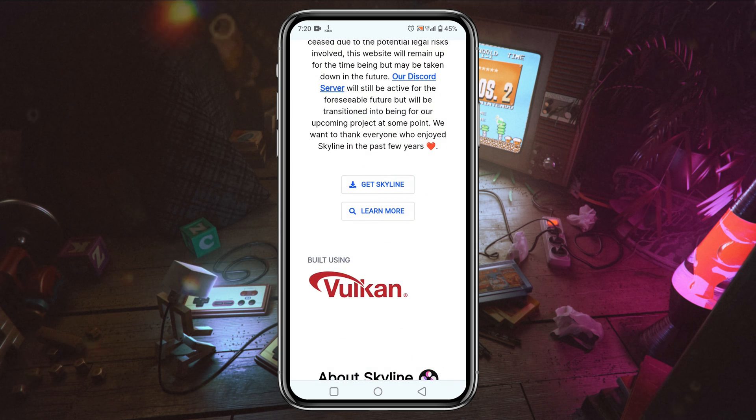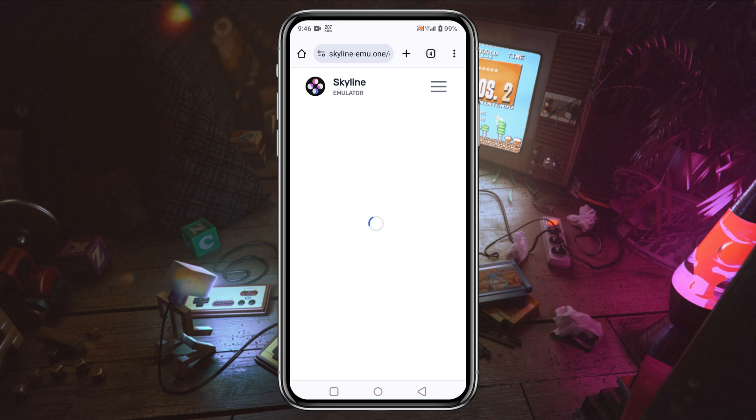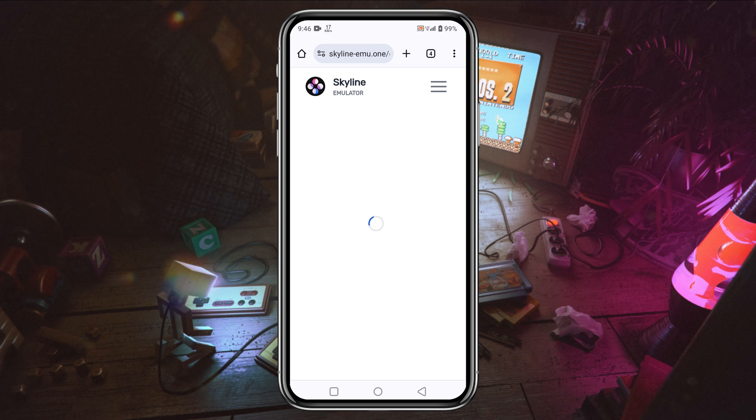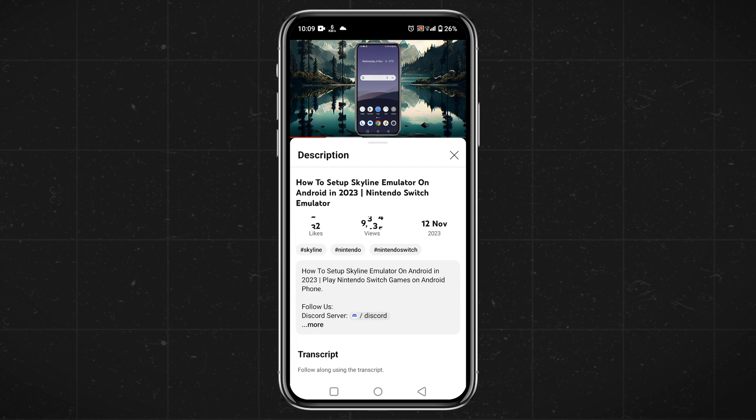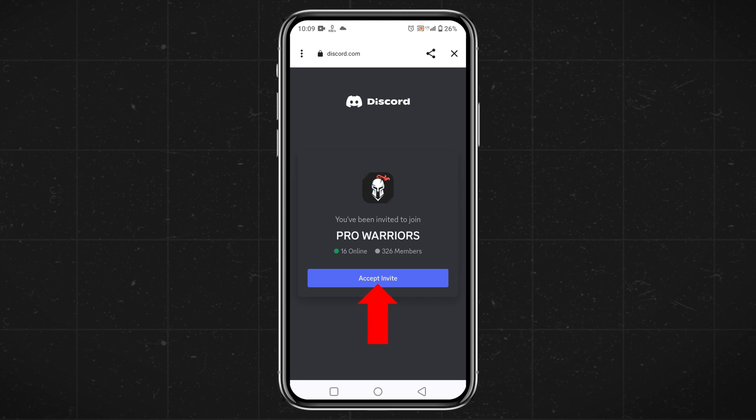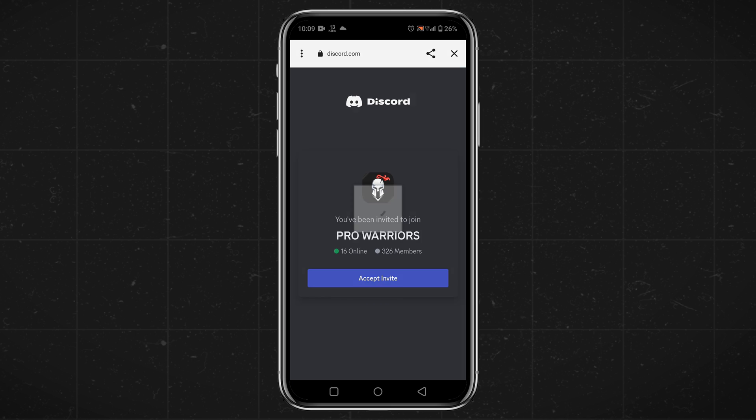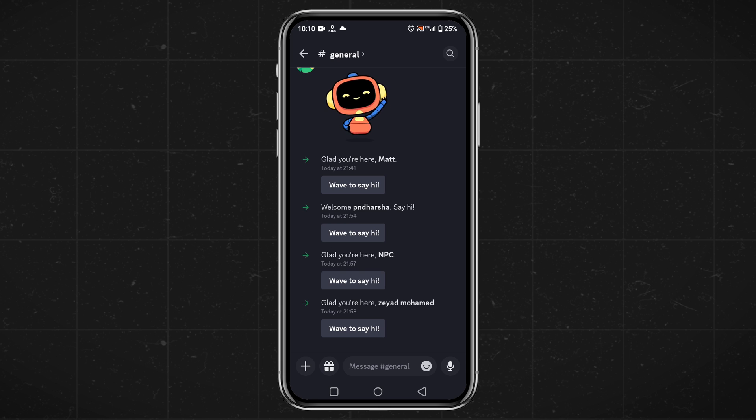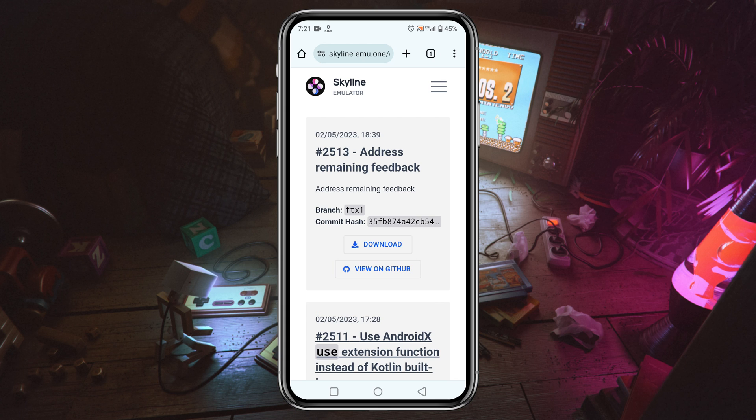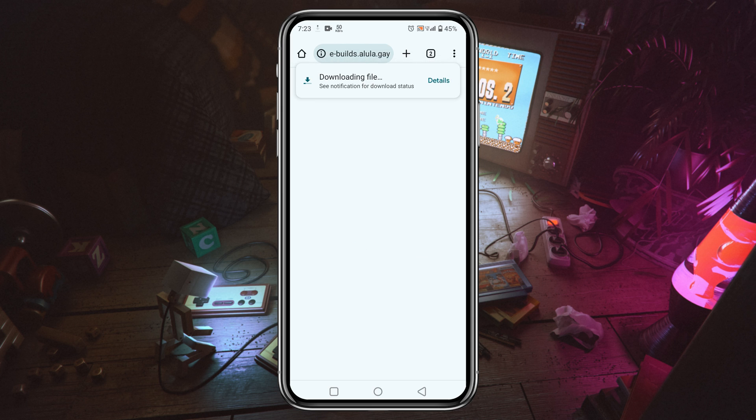On the Skyline website there is a download option, but sometimes this page gets stuck and doesn't show the download option. In that case, you have to download the APK from another source. To download the application, go to the description of this video and open the Discord link. Please join our Discord server where I have already shared the Google Drive link of Skyline emulator. It will ask for your permission and say that the file might be harmful. Don't worry, just click on download anyway and it will immediately start downloading.